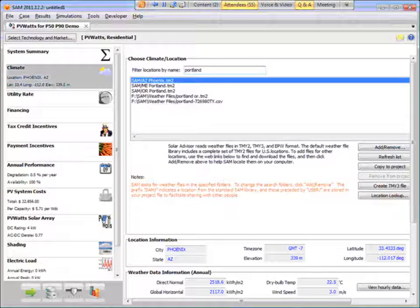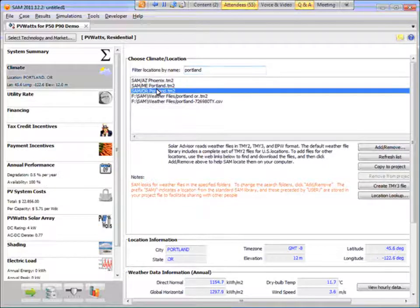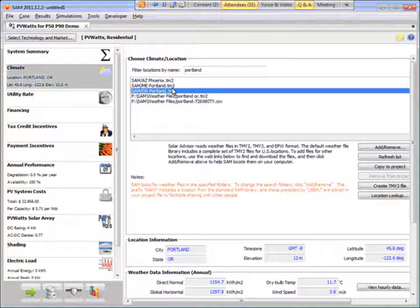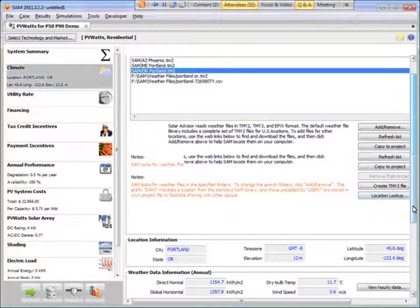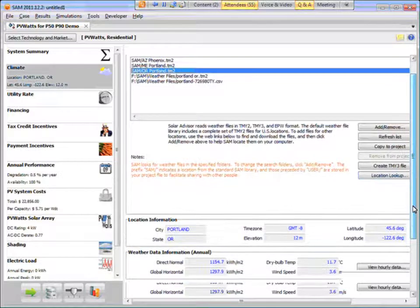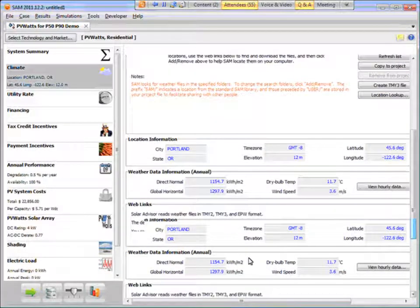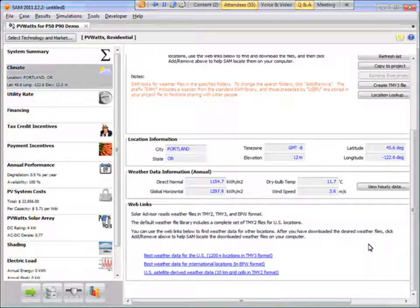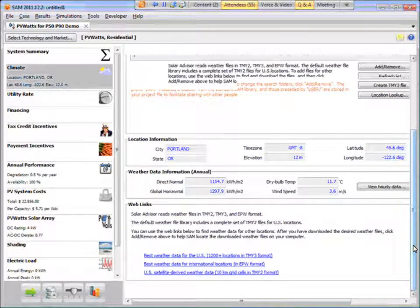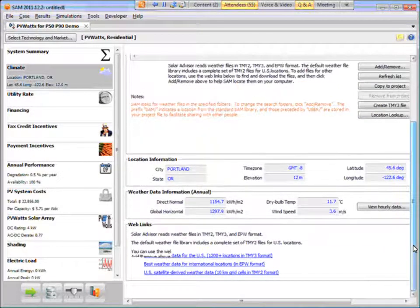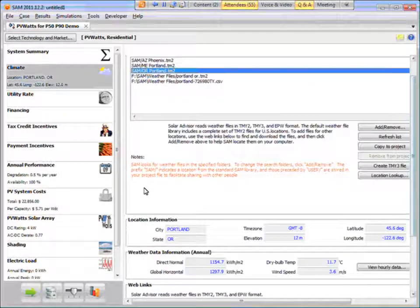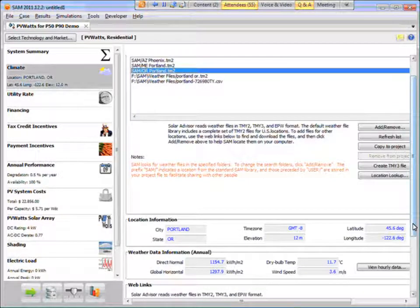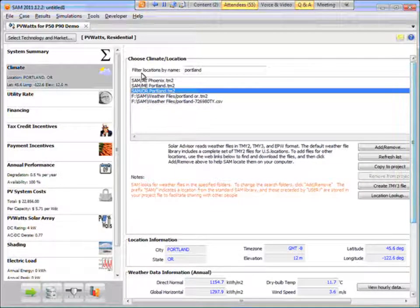So on the climate page I'll choose Portland, and I'm going to use the TMY2 weather file for this. I could choose download a TMY3 file for Portland if I wanted, or if I had some other source of weather data I could use that, but I'm just going to use the TMY2 file for this demo.